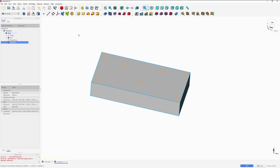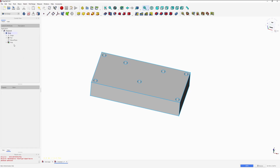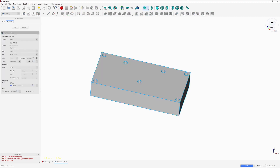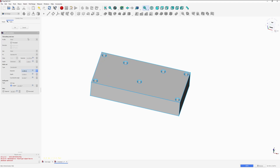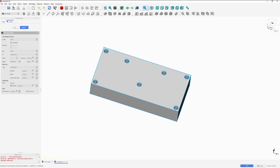Now we need to do the holes, so we select the hole command and set the diameter. The diameter of these holes is 0.1772. The depth is 0.58. The type of hole we are going to use is a countersink, and the diameter of this countersink is 0.209. Now we click OK and we have our holes.